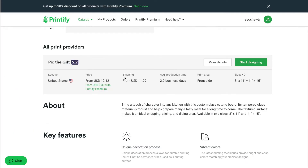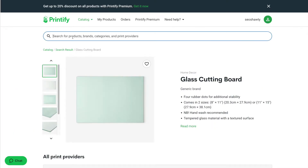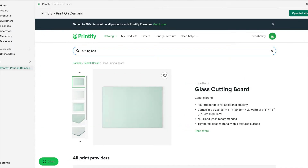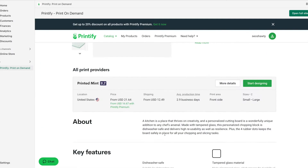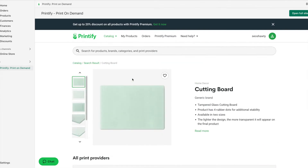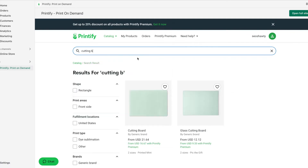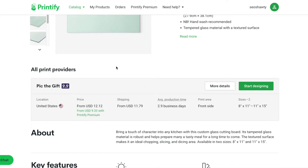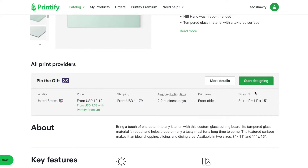The shipping is a little bit expensive — maybe that's the difference. Let me look at the other one. This one's $21 and then it has $12 on top of that, so it just seems like that other one is better priced. We're going to start designing it.